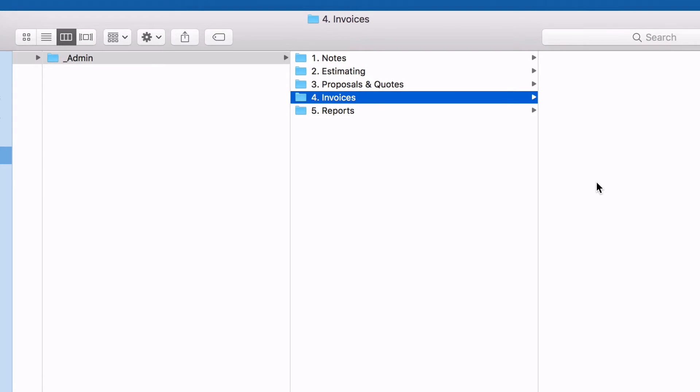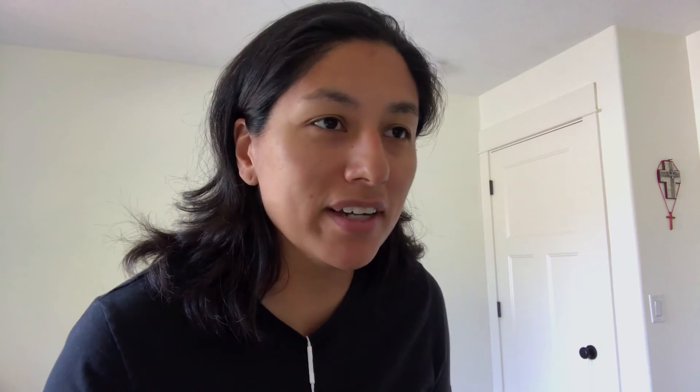The next folder is invoices — this is pretty self-explanatory, this is where all the invoices I send go in. To be honest, I'm actually not very good at keeping that up to date. Thankfully it's all in the cloud somewhere. And the same goes with number five, reports. Sometimes I actually do a profit and loss report based on how many hours I spent, how much we quoted, and all that. So I'll put those documents in here, but again, I'm not very good at keeping that up — I should be, but I'm not.